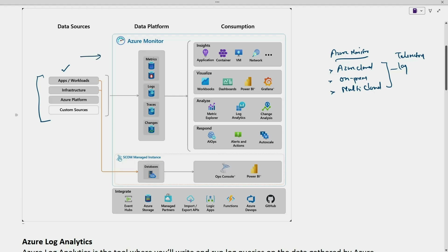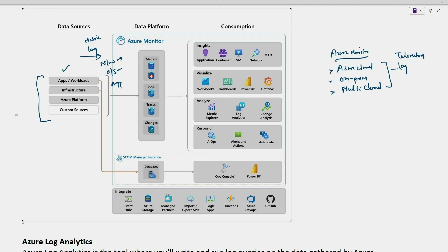From different data sources we are collecting log data and metric data at different layers — network layer, operating system layer, and application layer. At the network layer there can be link down issues, port down issues, or hardware issues. At the operating system layer there can be a service stop, or the CPU of a virtual machine or physical server might be high. These are the metrics and logs collected from different layers.